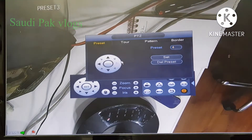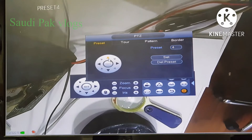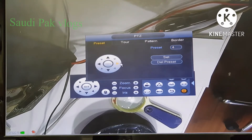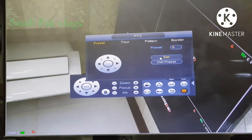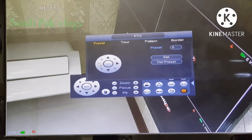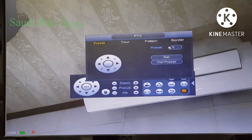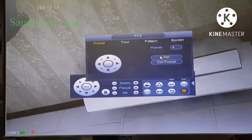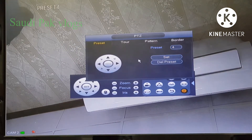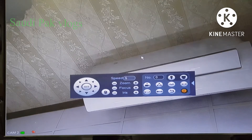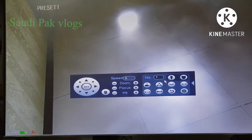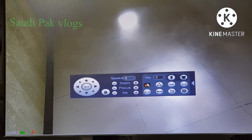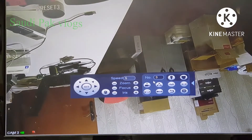And preset 4, and preset 5. Now we have made 5 presets. If we click 1 and click the preset number, it will go to the first position. If you put 3 and click preset, it will go to the third position. This is how the preset works.